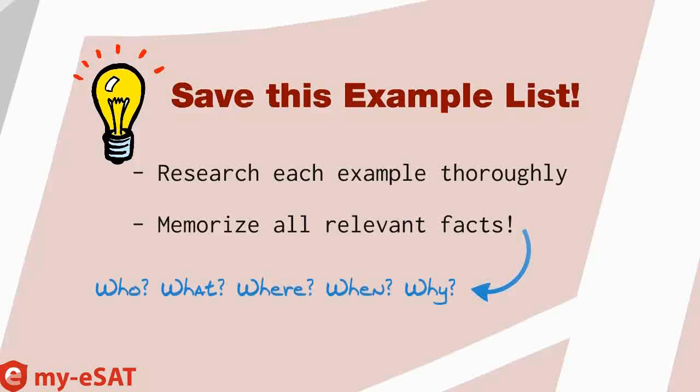You're going to memorize all the relevant facts: the who, what, where, when, and why. Okay, so for novels, you want to definitely know the author, you want to know the main character names, and also some of the specific details of the events of the book. Creating and researching a great list is one of the most important things you can do for your SAT essay.